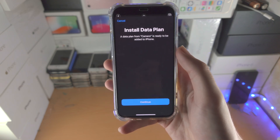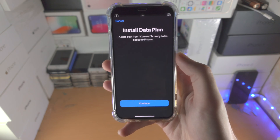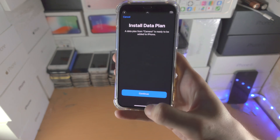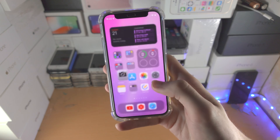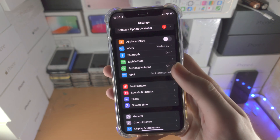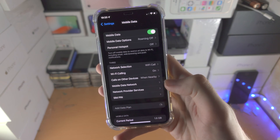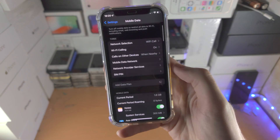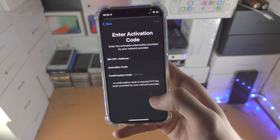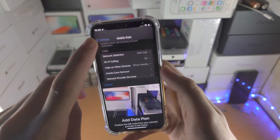If the plan isn't data-only, it will say something like 'Add Phone Plan' instead. You can also go to the Settings app, find Mobile Data, then tap 'Add Data Plan,' and you'll be able to scan the QR code or enter in the details manually if you have those.